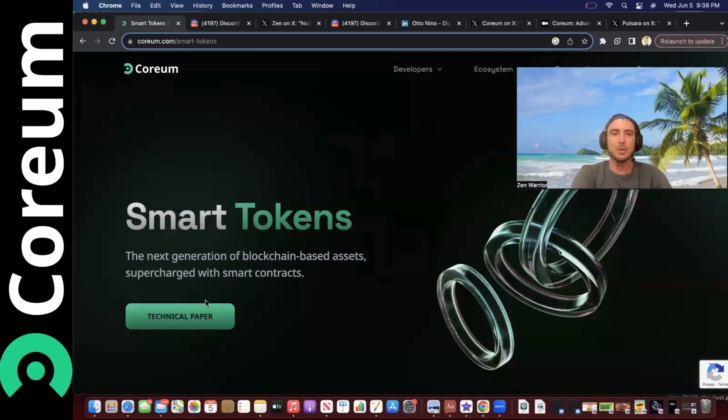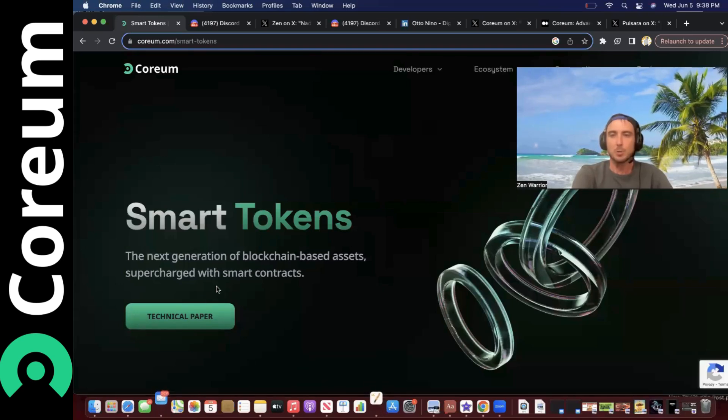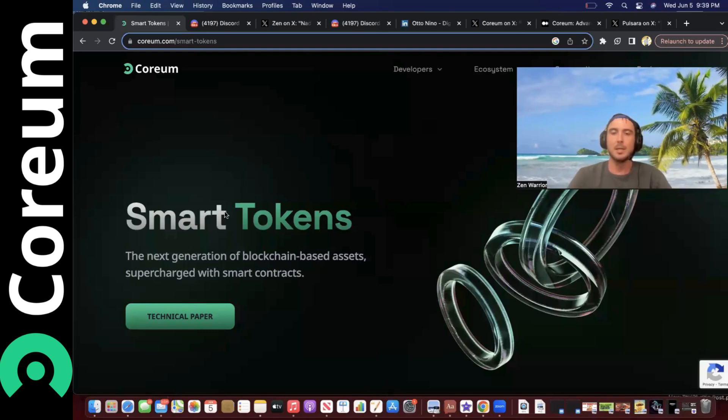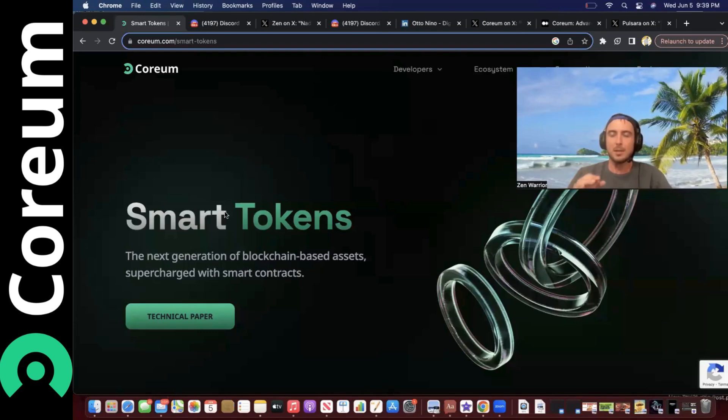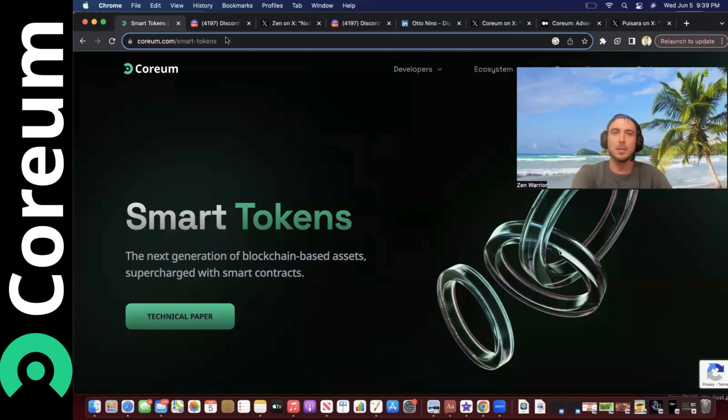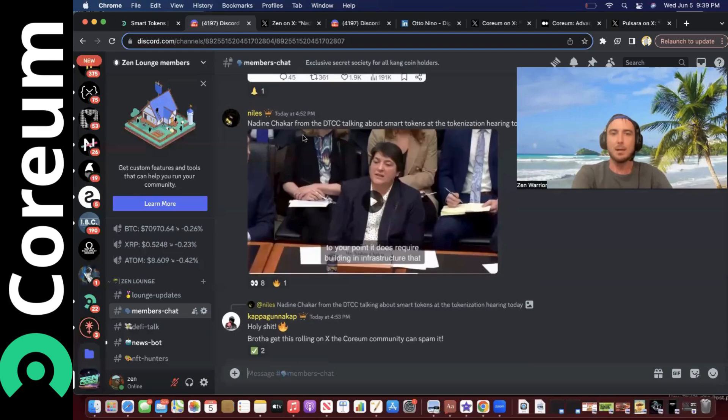They're saying it's the next generation of blockchain-based assets supercharged with smart contracts. What's unique is you could actually program at the contract at the chain level compliance into smart tokens. Now today my buddy Niles in the Discord chat shared probably one of the most bullish pieces of content I have yet to see.